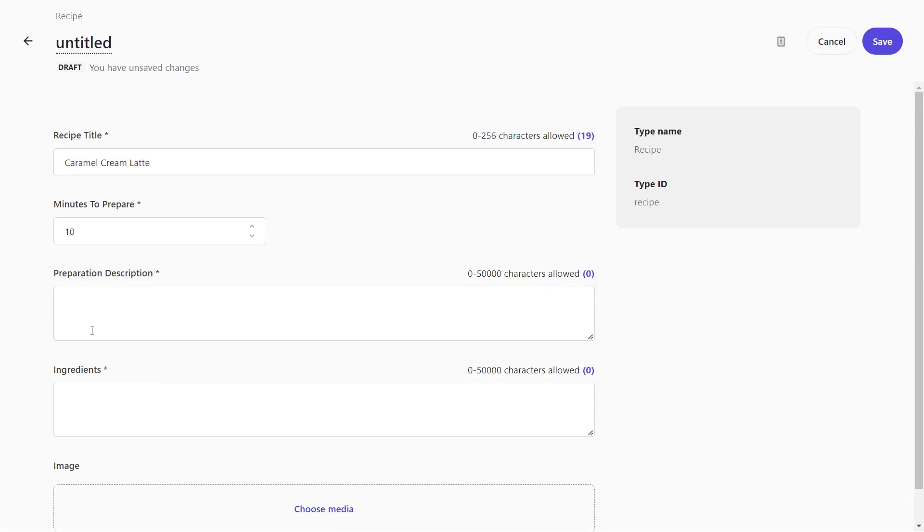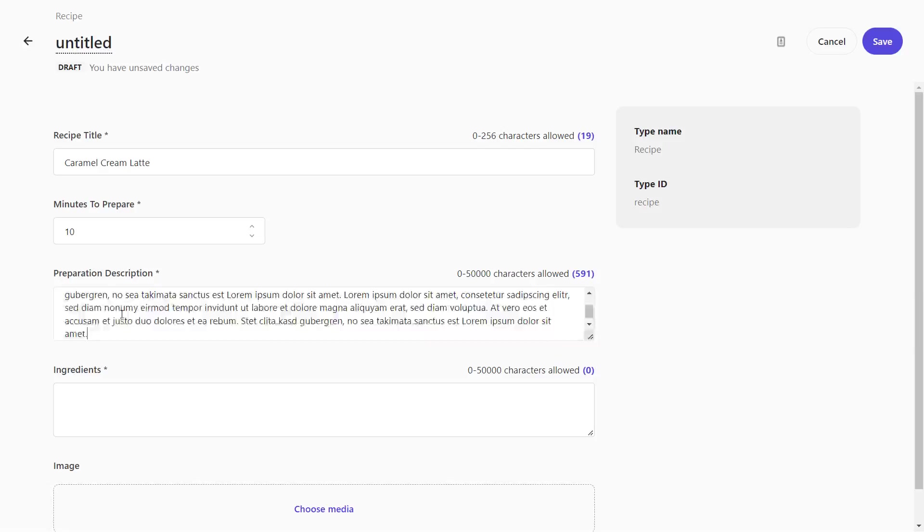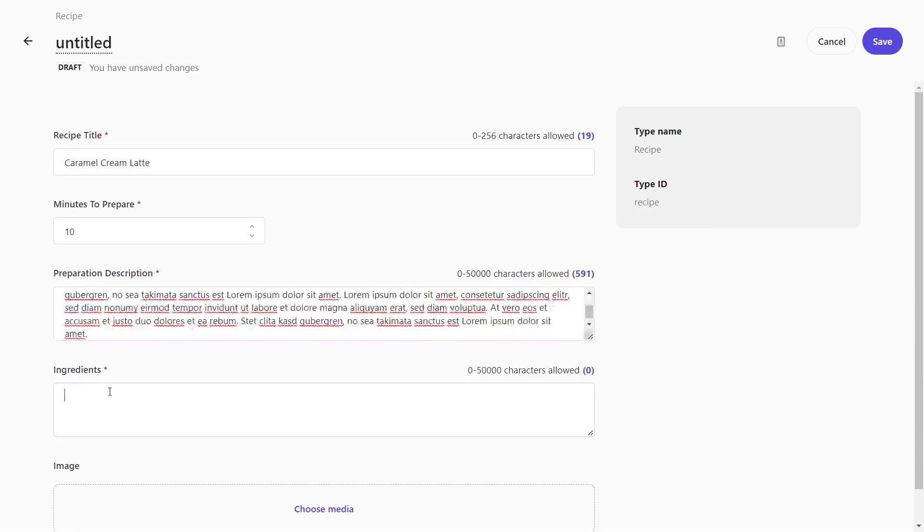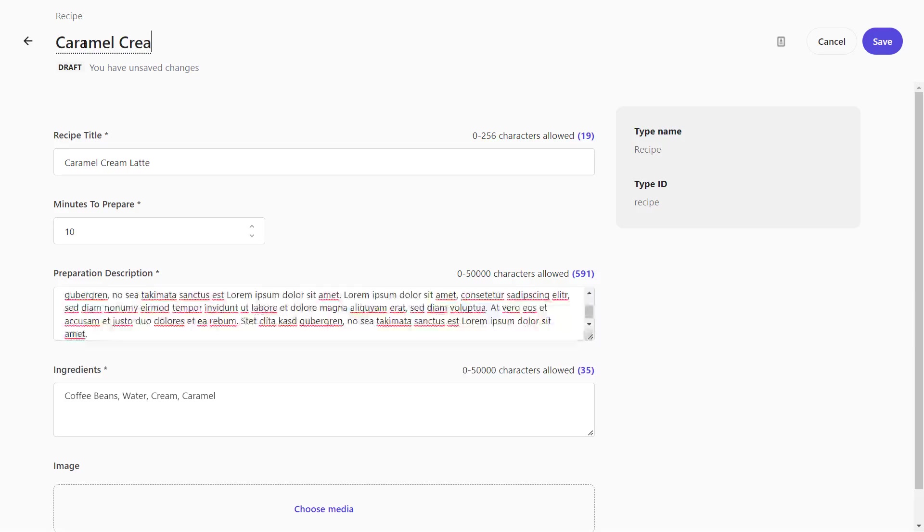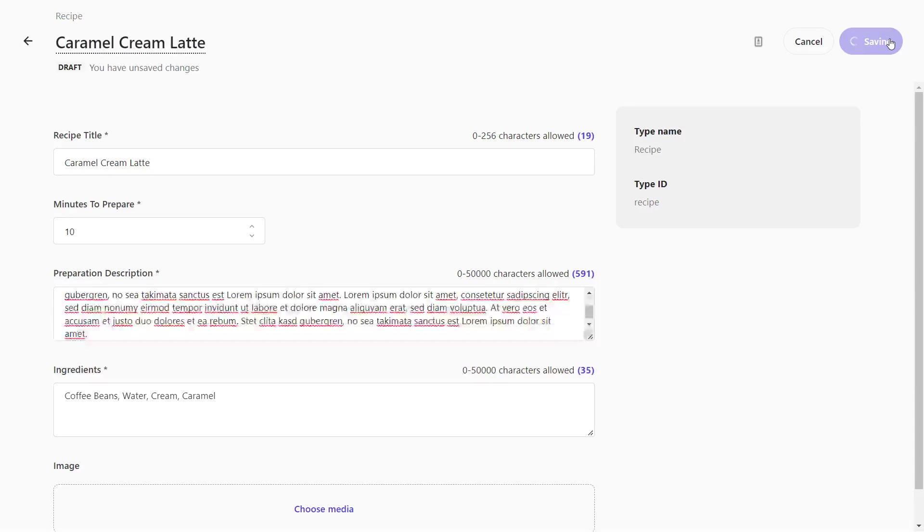We want to create a recipe for a Caramel Cream Latte. It takes 10 minutes to prepare and you need to follow these steps. As ingredients, we have coffee beans, water, cream and caramel. Let's not forget to give this item a name so we can identify it easier later on in the content list. And save.